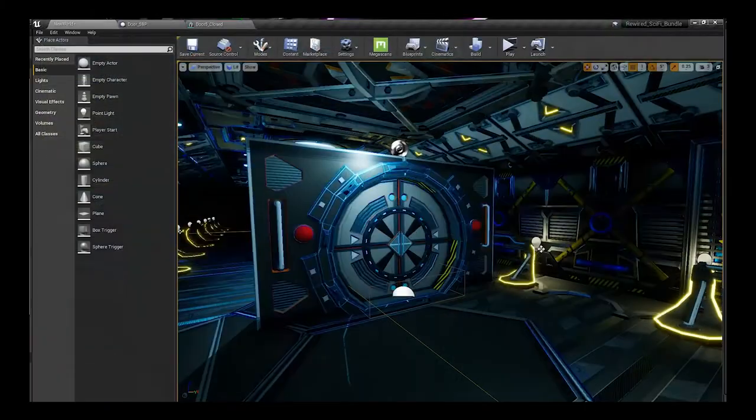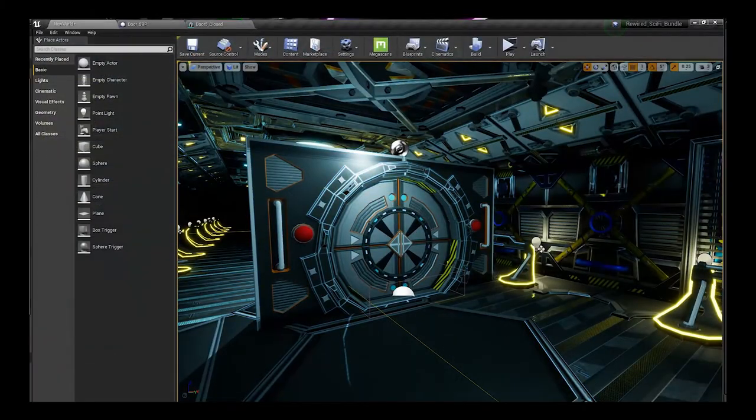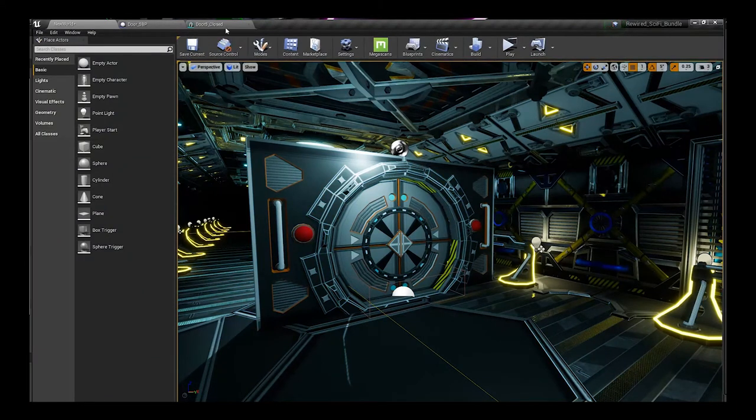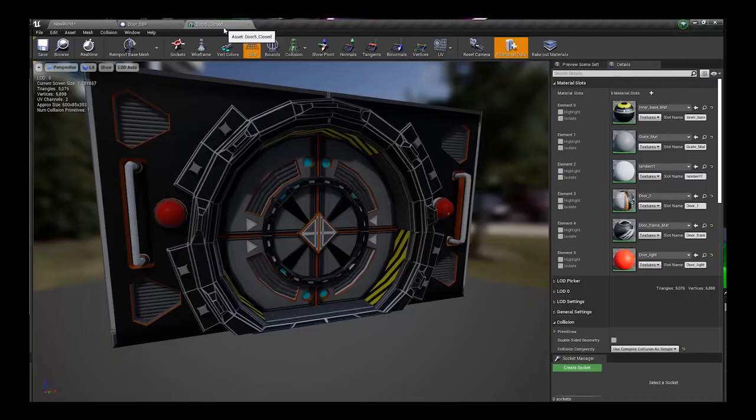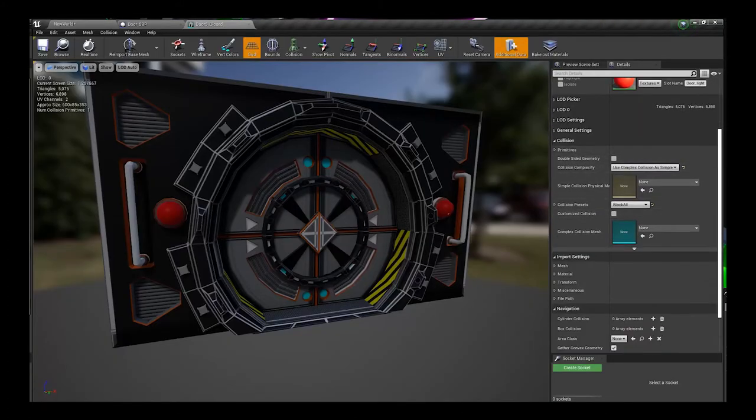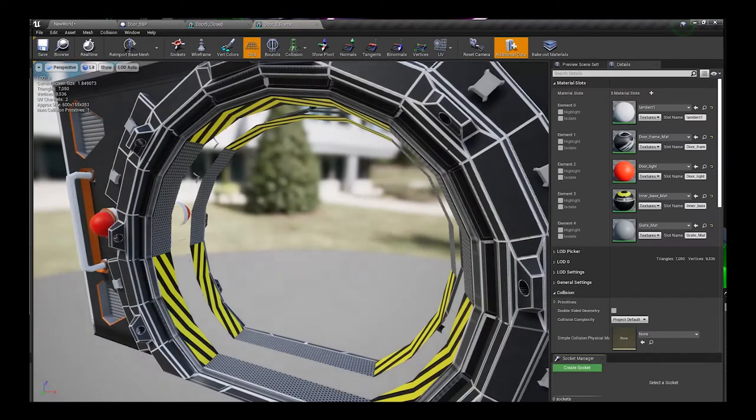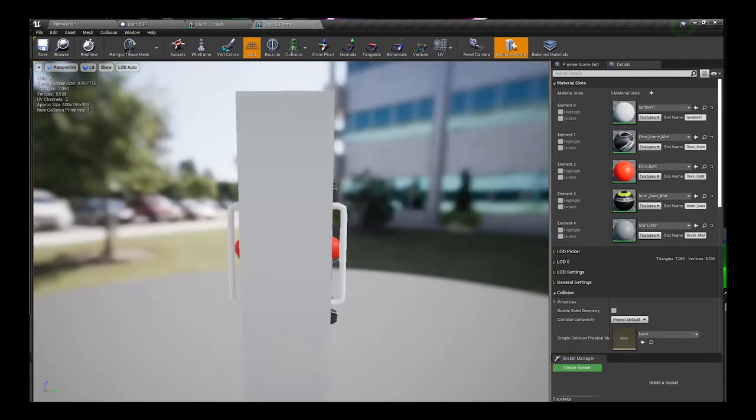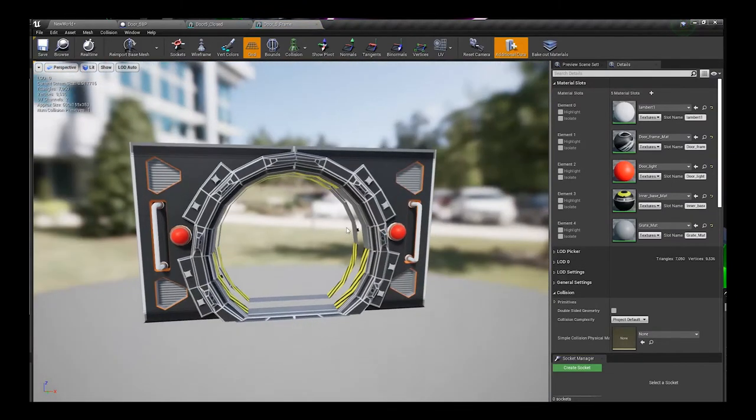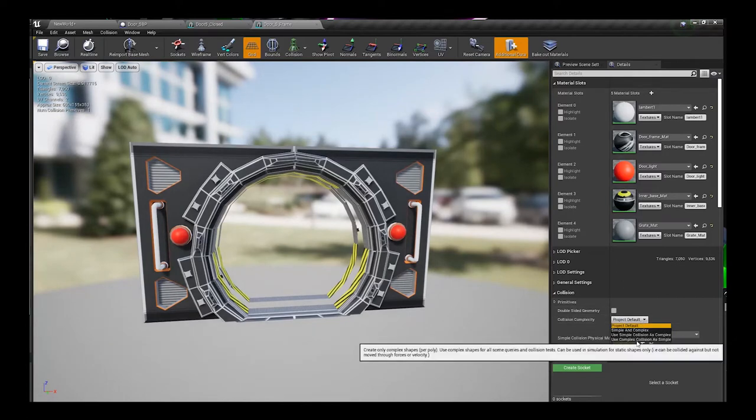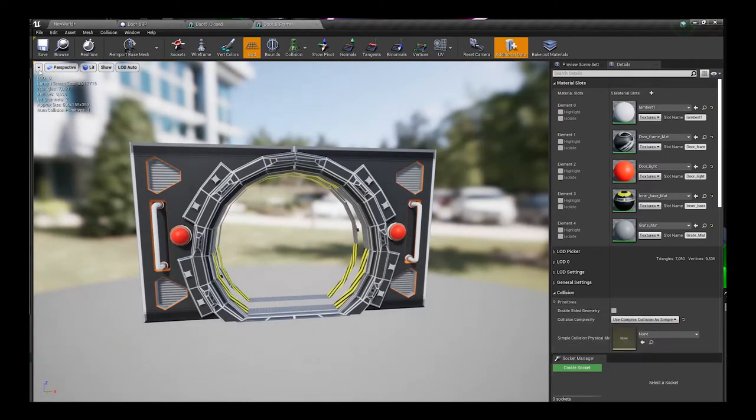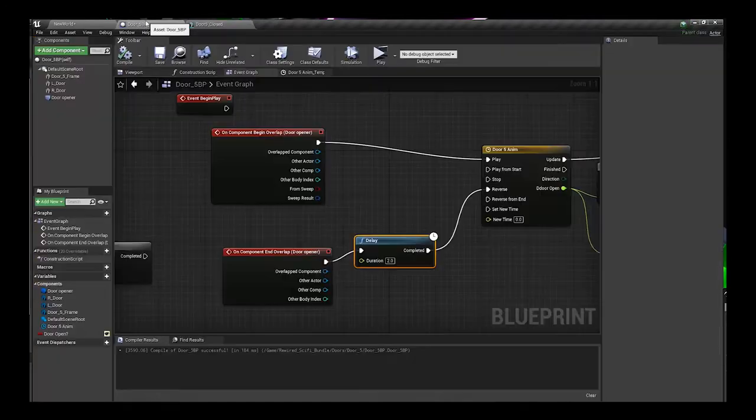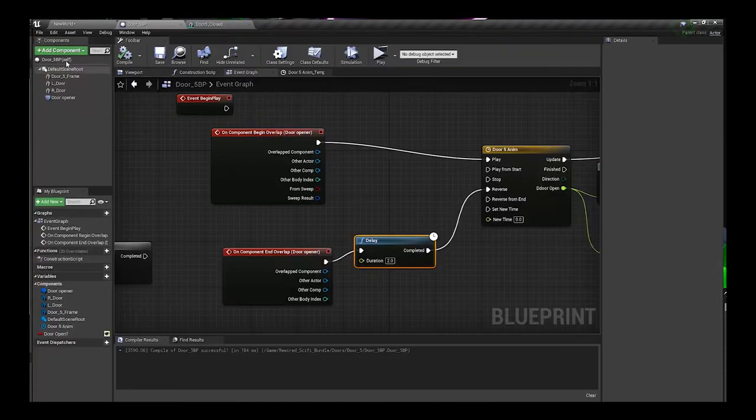Now if you happen to come across anything that you've received and you can't walk through it or something like that, all you have to do is check the collision. If I check my collision to my doorframe, it's on project default. You want to set things to use complex collision as simple, save, close that out. I should be able to walk through the door now and everything should be good for your character.